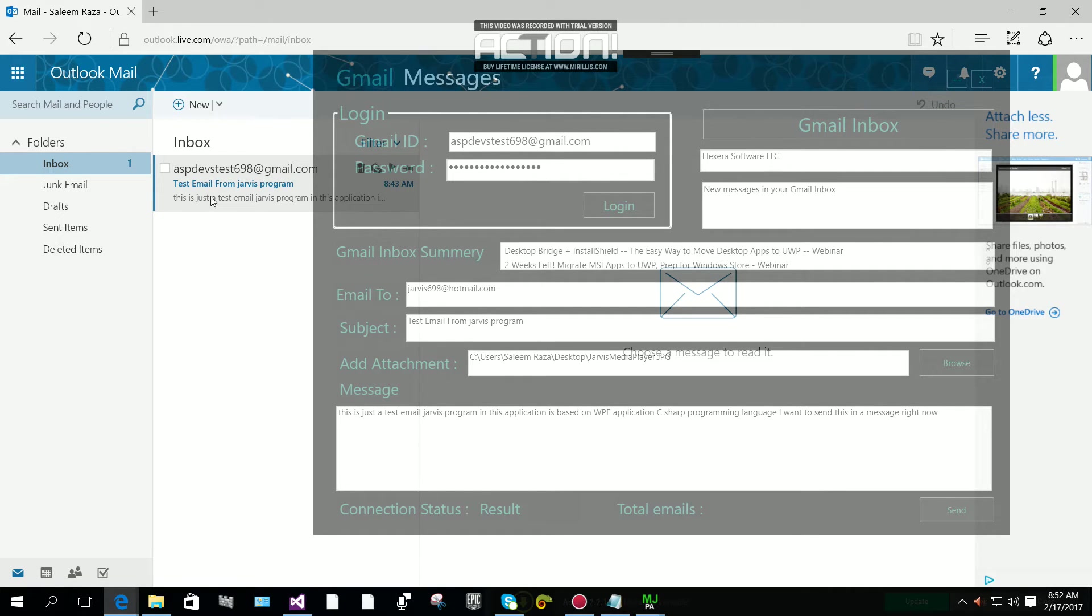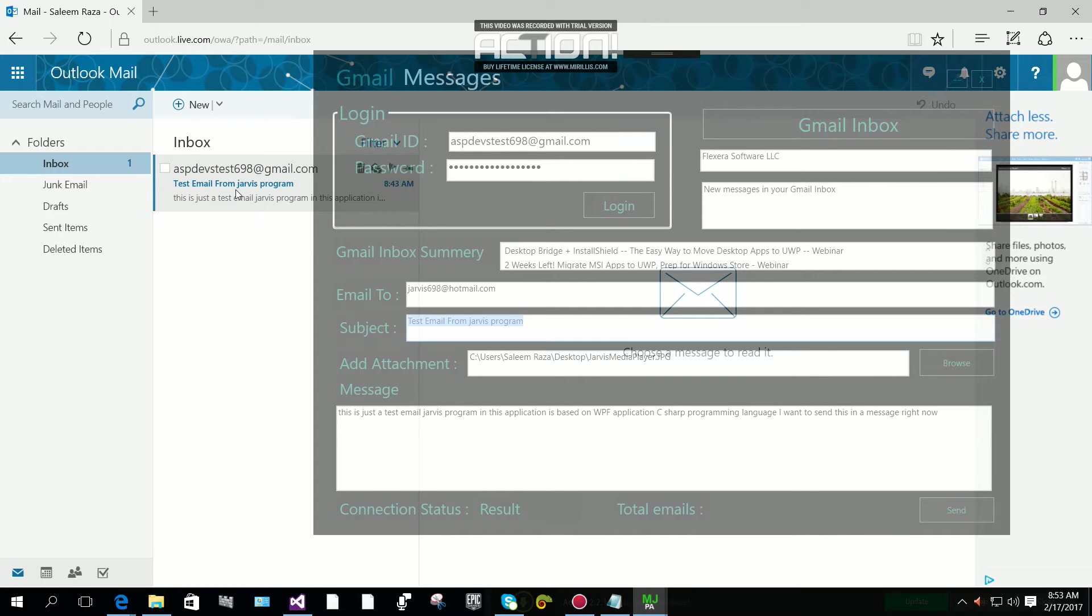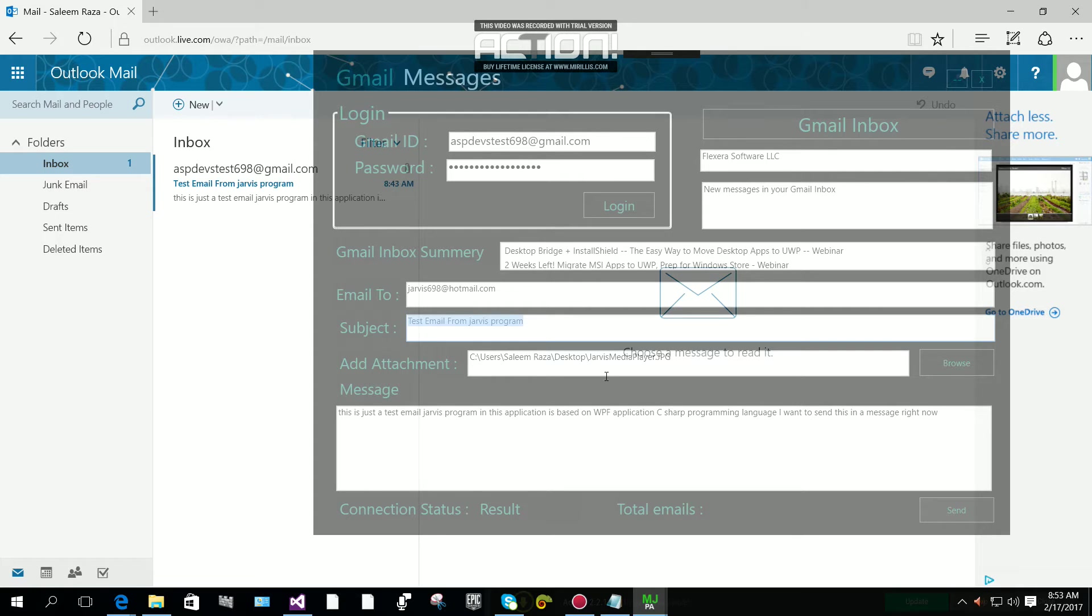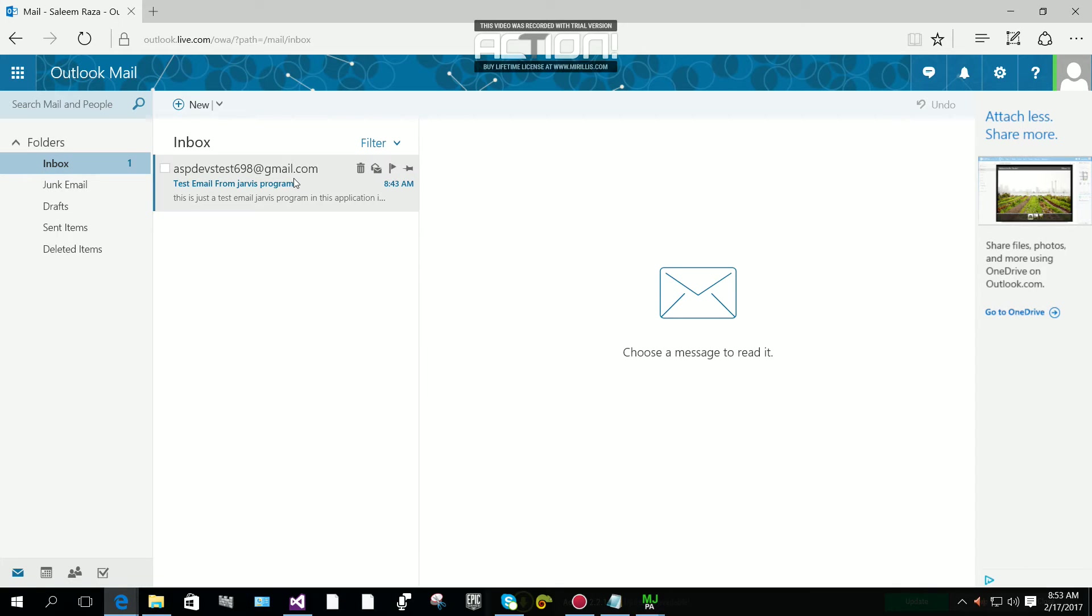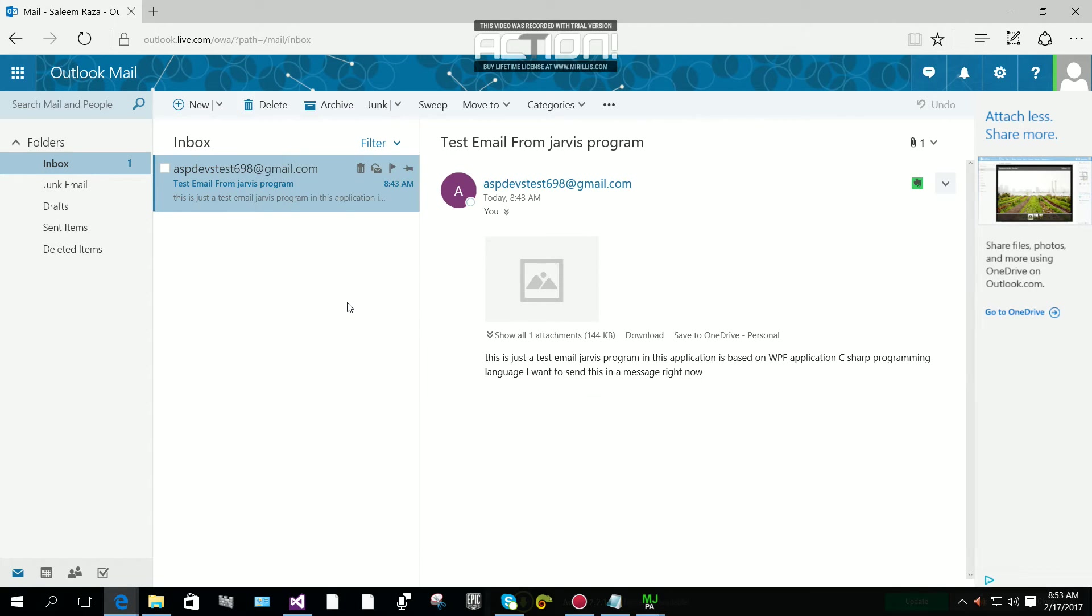You can see the title here. This is the subject. You can see the subject and we're going to see the image if it arrived.